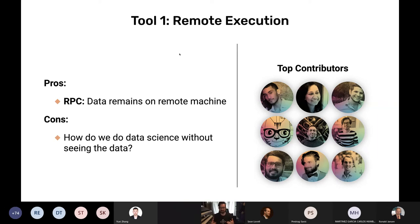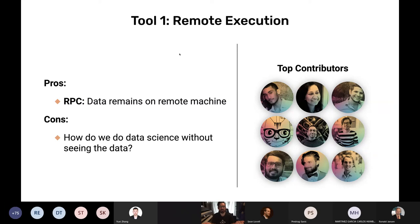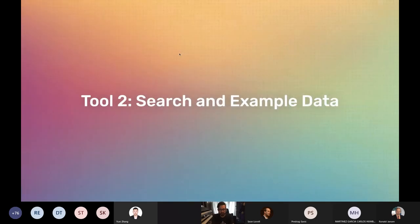However, there's still the question: how do we do good data science without actually seeing the data ourselves? Data science and statistics are inherently iterative — you learn a little, then query differently, then query differently again. One thing to mention: when working with especially large or big data, the data is often already too large for anyone to read through themselves, so the utility of doing that is relatively limited. A lot of the data science workflow has already started to evolve toward remote execution, simply because we have lots of tools for data sets too large to manually inspect.